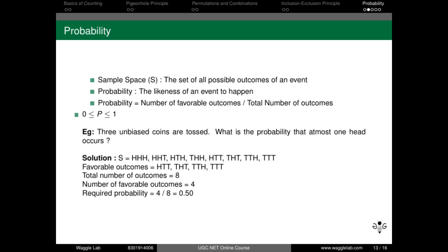Example question: three unbiased coins are tossed. What is the probability that at most one head occurs? At most one head means one or less than one head. At least one head means one or more. Count the favorable outcomes in the sample space, then divide by the total number of outcomes. In this case the answer is 0.5. The probability value is always between 0 and 1.